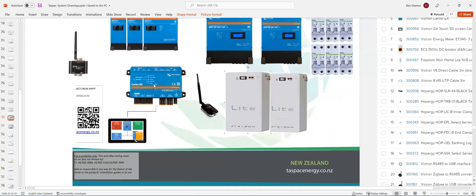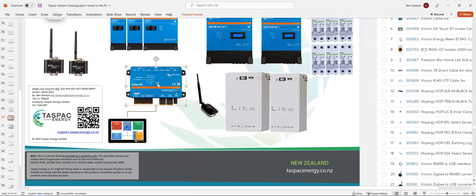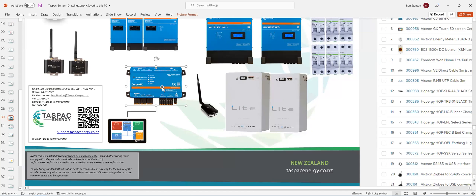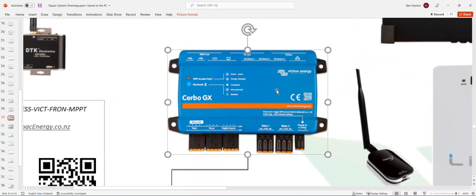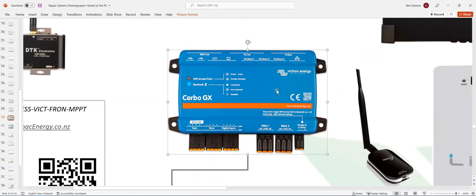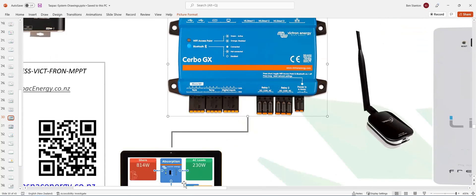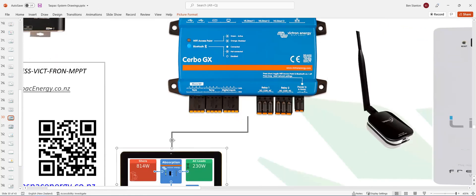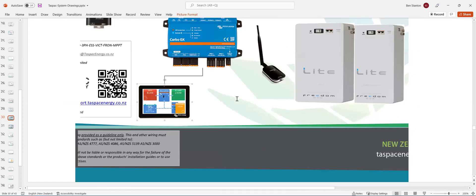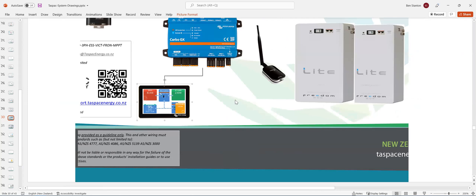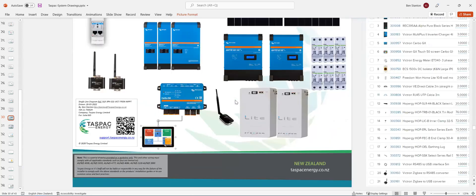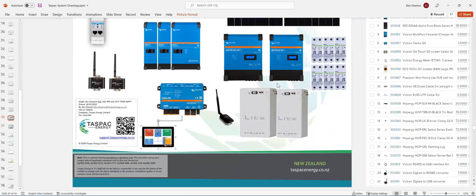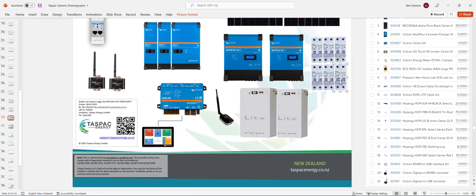You've got a Cerbo GX device, which is the brains, the computer of the whole system. All these devices here will link somehow or other with the leads that are supplied into the Cerbo GX. And the Cerbo GX also has its own screen. So the customer can see it, and you can also program it from on site.